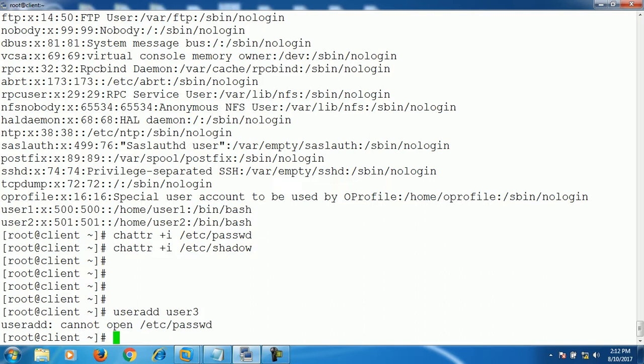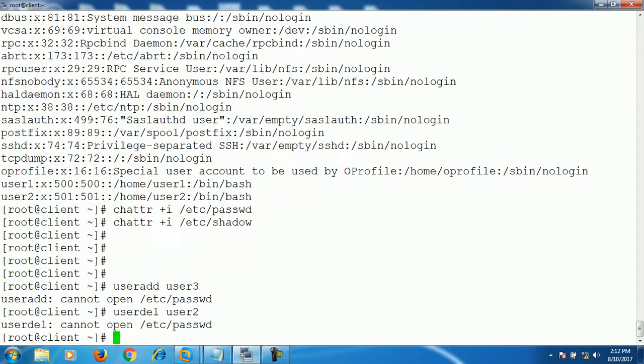Like in /etc/passwd file, user1, user2. Let's try to remove user2. No. The same thing. It doesn't allow you to remove as well.